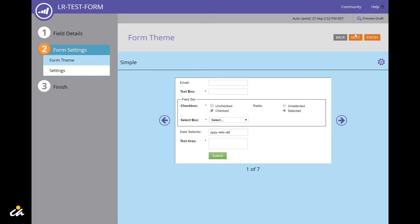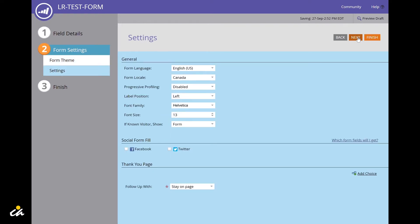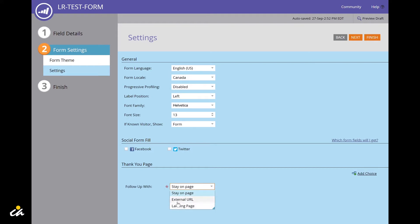Once you're done, click on the next button. Now you're taken to the form settings, where you can set additional parameters, including follow-up action. This specifies what happens after the user submits the form.